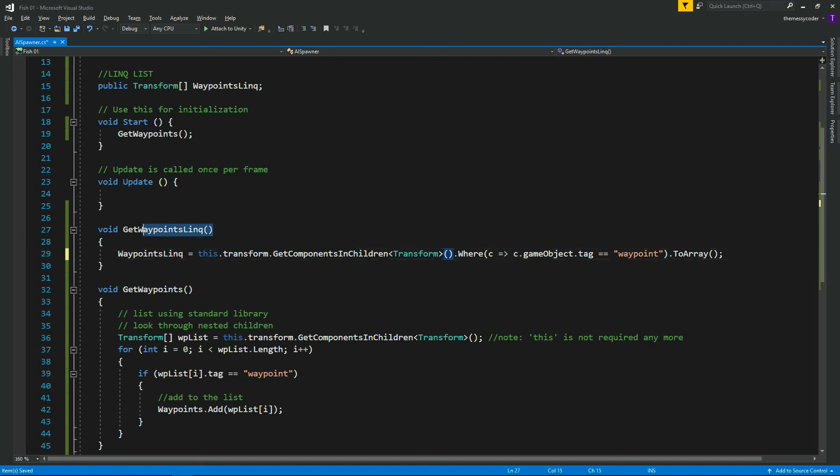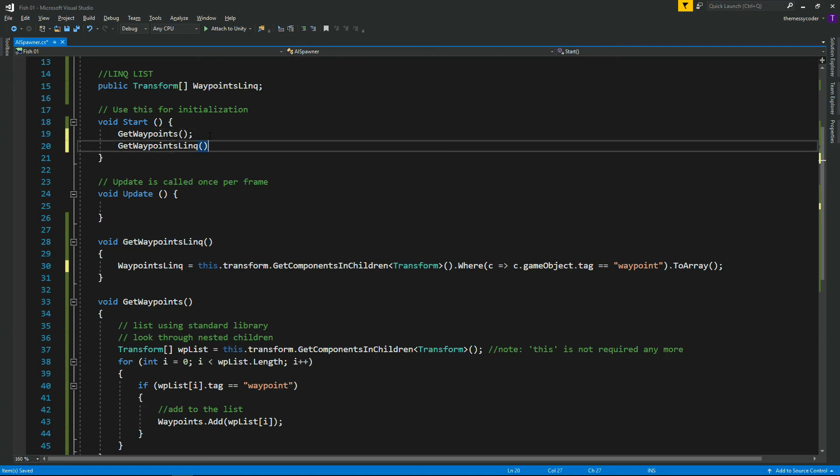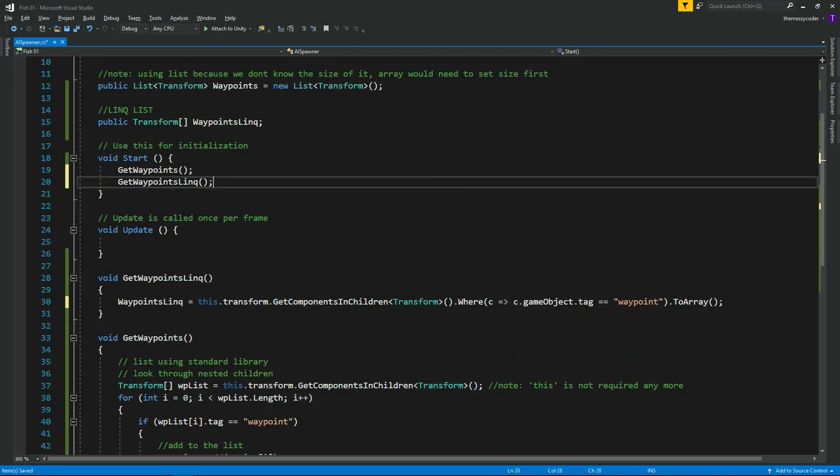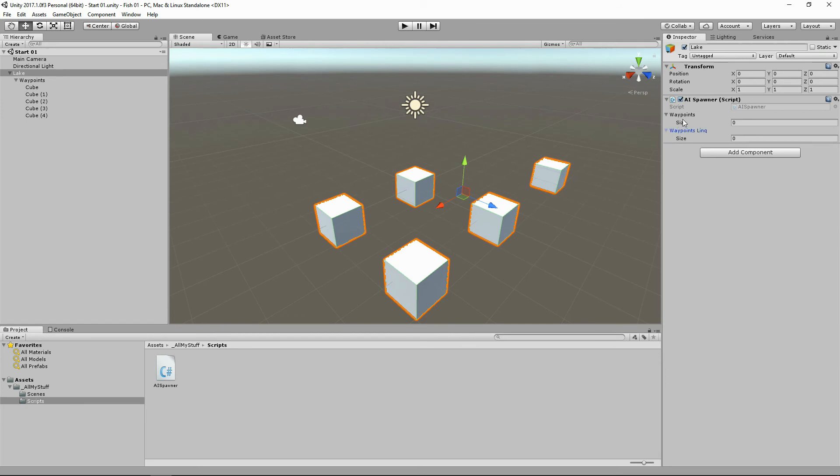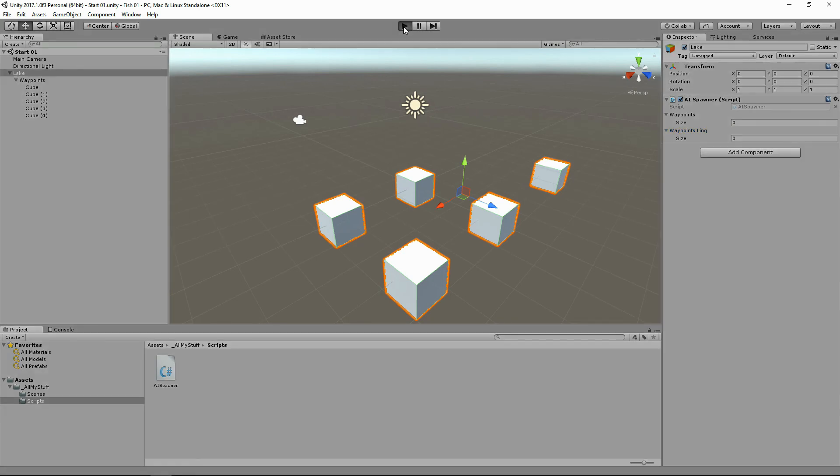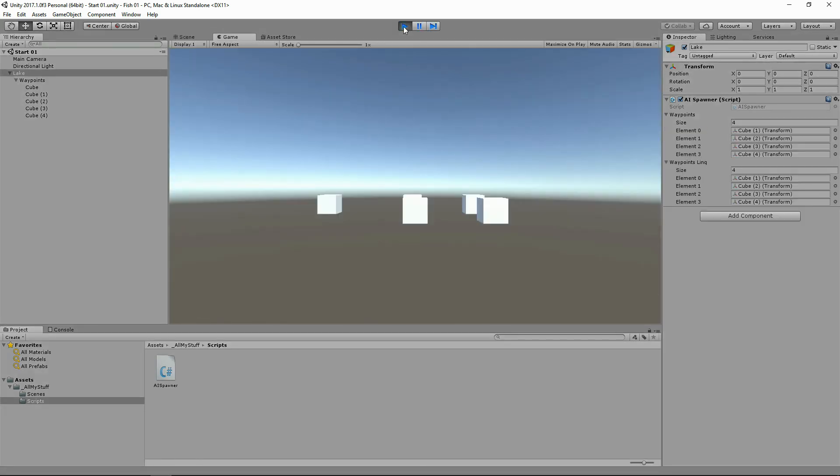So let's grab GetWayPointsLINQ. You can have both of them running side by side, won't actually cause us a problem. So we've got GetWaypoints and GetWayPointsLINQ. Let's click save. Now we've got waypoints and waypoints LINQ. And when we click play, you can see they're identical. Magical, wonderful. They both do the same job. One uses LINQ and one doesn't.